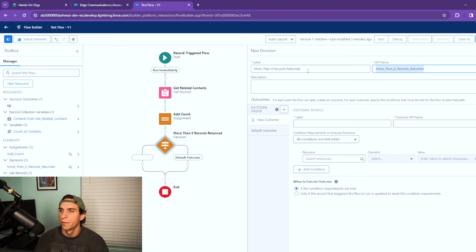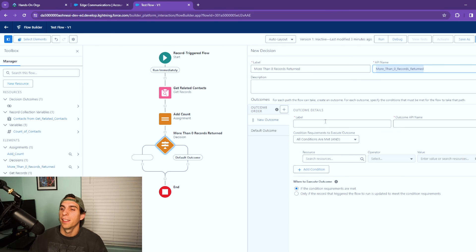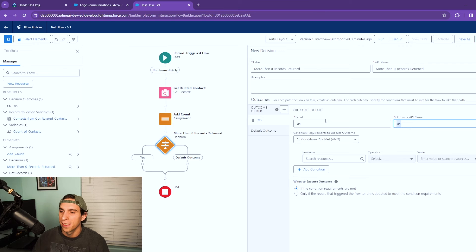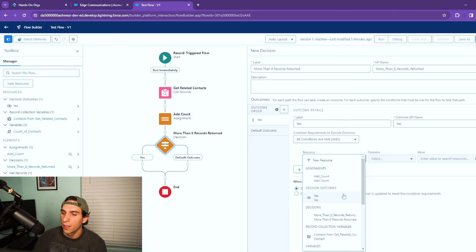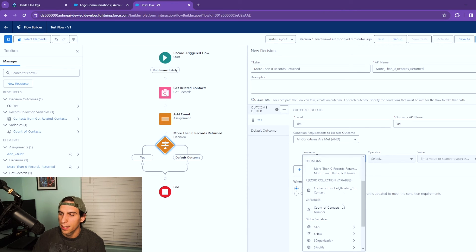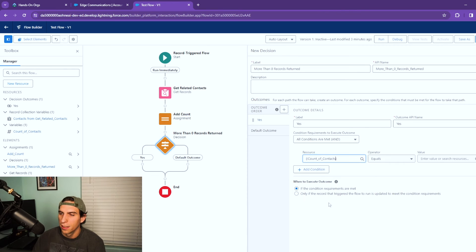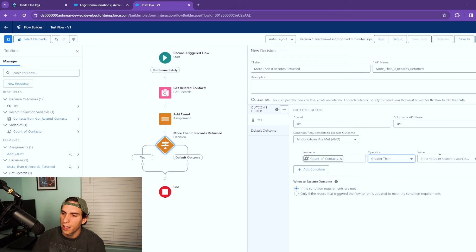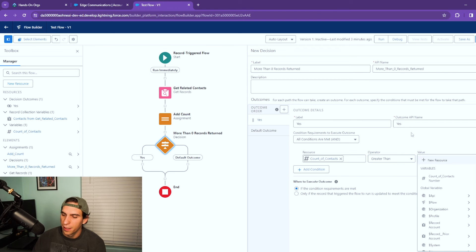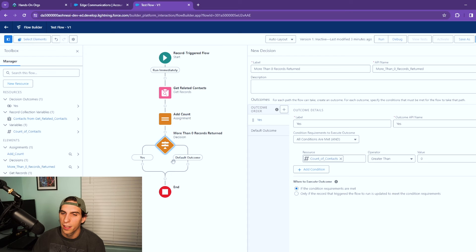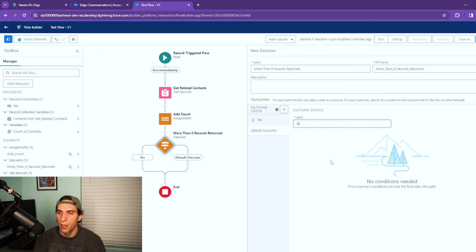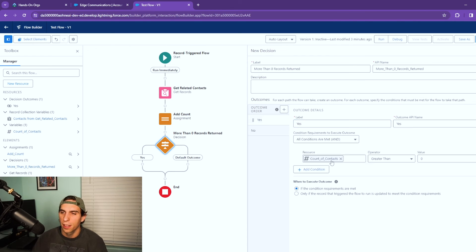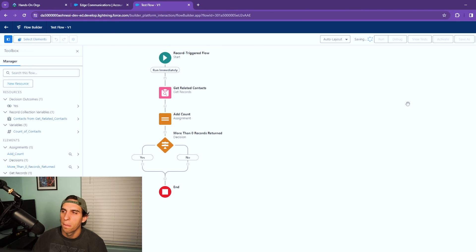We're gonna call this yes. I like to call it yes, there is more than zero. So in this case if the resource of count of contacts is greater than zero, I want it to go into the yes side. I'm going to go ahead and change that default outcome to no because I like it clean. And what we're going to do is we're going to save this.